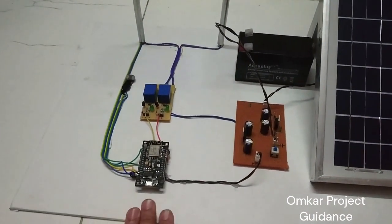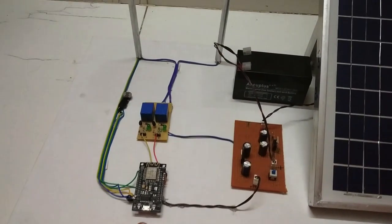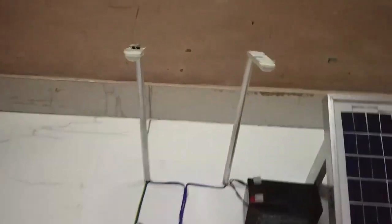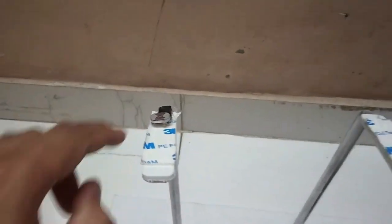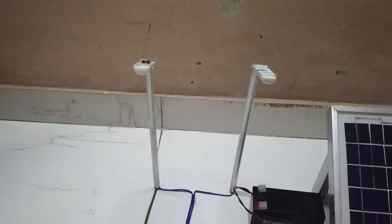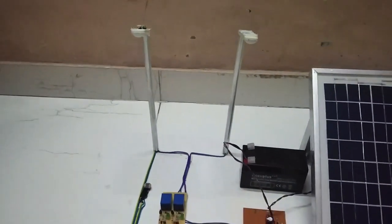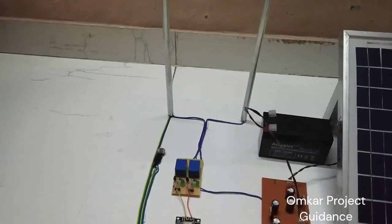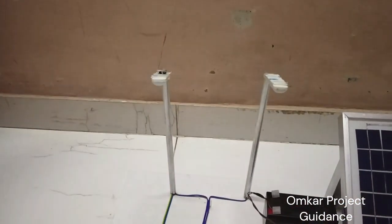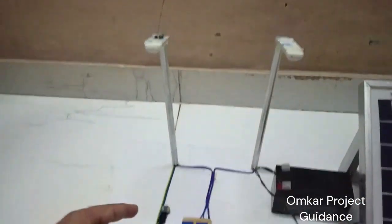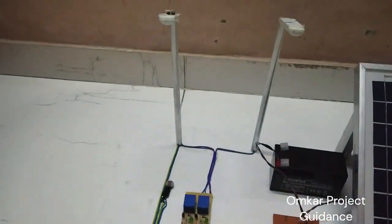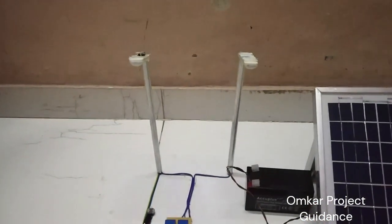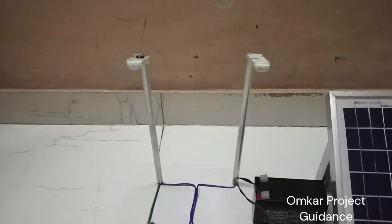Now this ESP8266 board will monitor the sunlight using this LDR IR sensor. Now if there is no sun, both the street lights will be on. And if there is night, when there is dark, this LDR will send signal to the ESP8266 board and the board will turn on the street lights automatically.